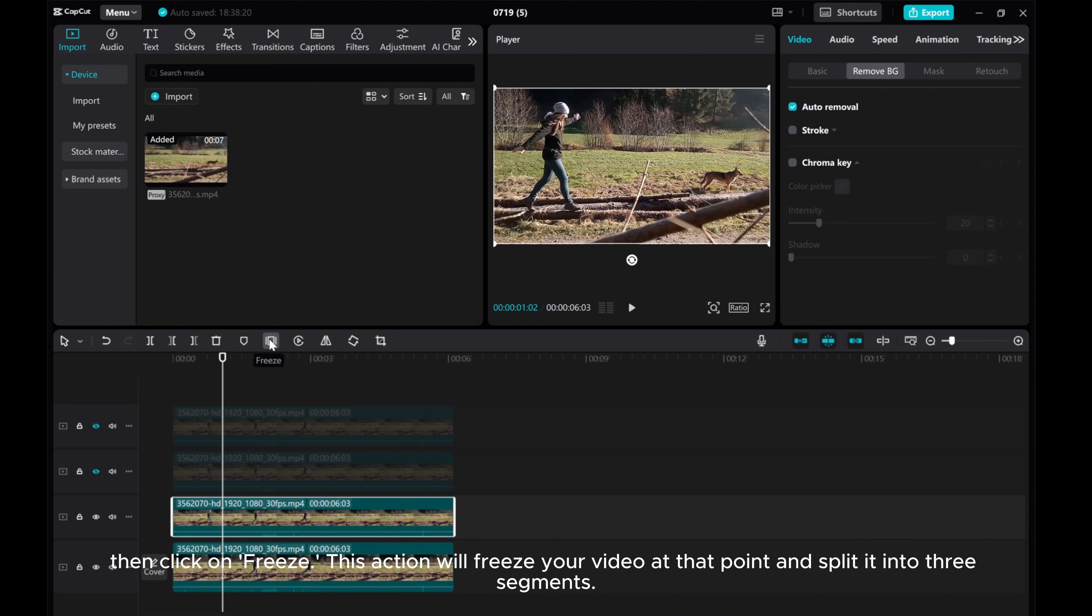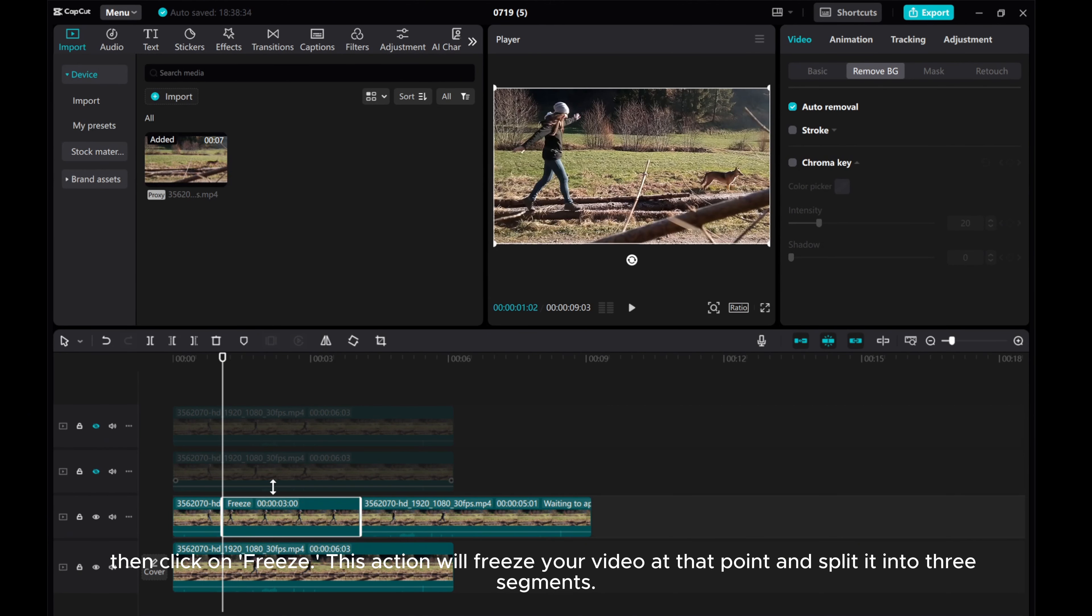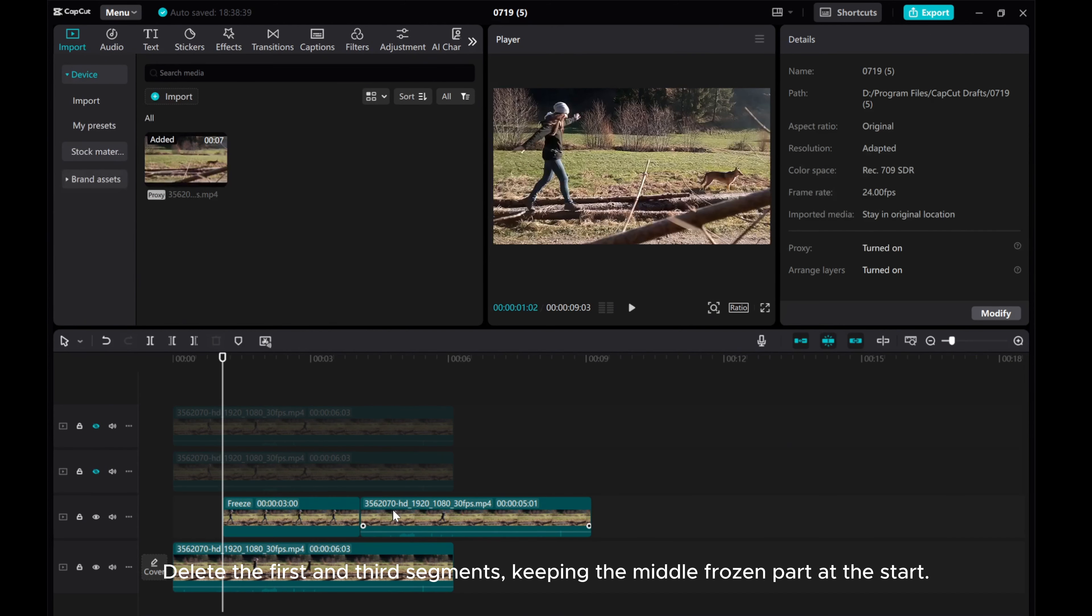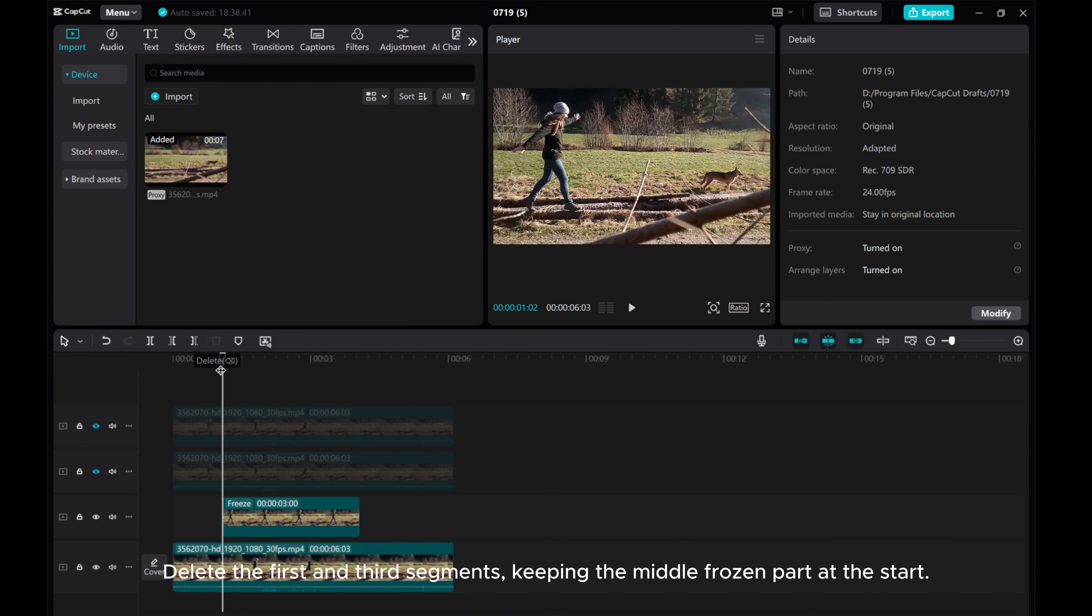This action will freeze your video at that point and split it into three segments. Delete the first and third segments, keeping the middle frozen part at the start.